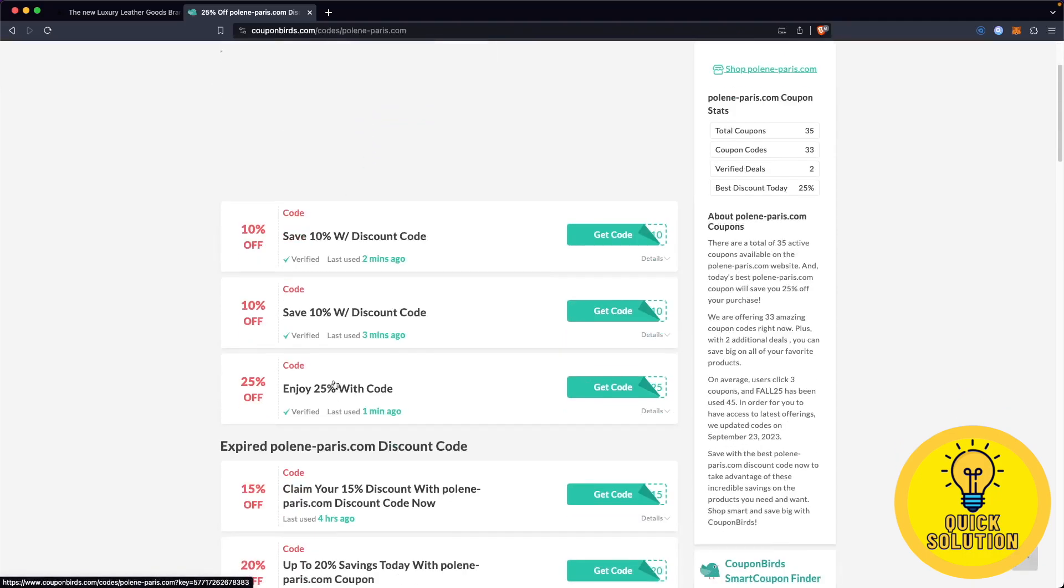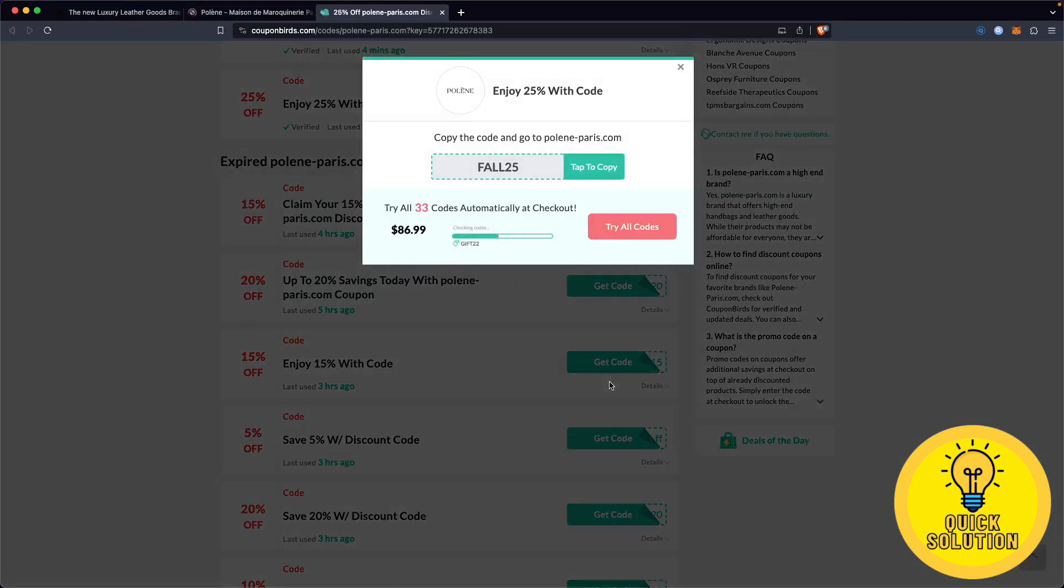Let's say you want a 25% discount on your Polene order. To get a discount code for Polene, simply click on get code. And after that, as you can see, our discount code is called FALL25.